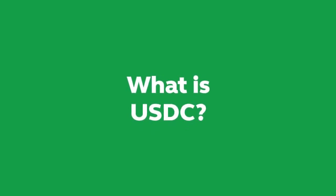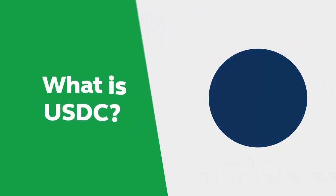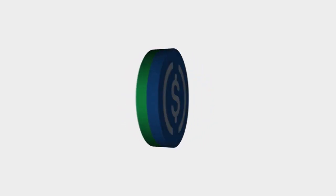What is USD coin? USD coin, or USDC, is a stablecoin designed to reflect the value of the US dollar.